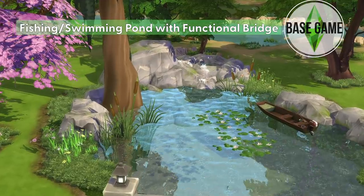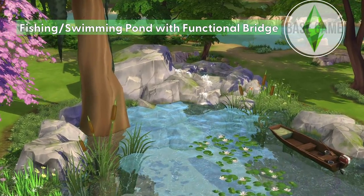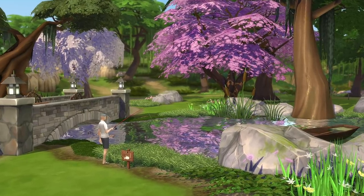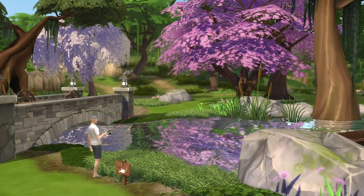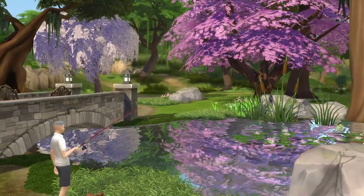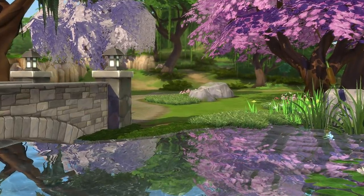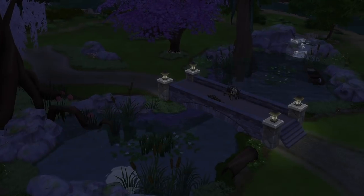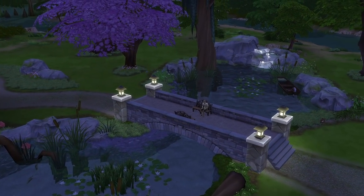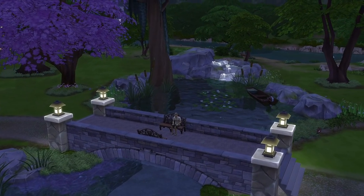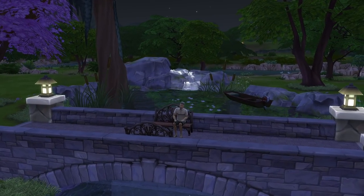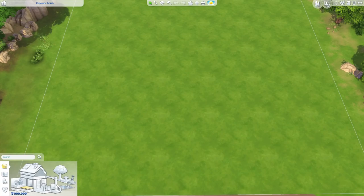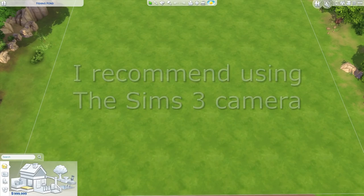Hey Simmers, what's up! I'm back with another tutorial that I'm going to do a voiceover for. I'm going to show you how to make a fishing pond with a functional bridge, and you can do this with just base game — you don't need any packs for it. So let's get started.